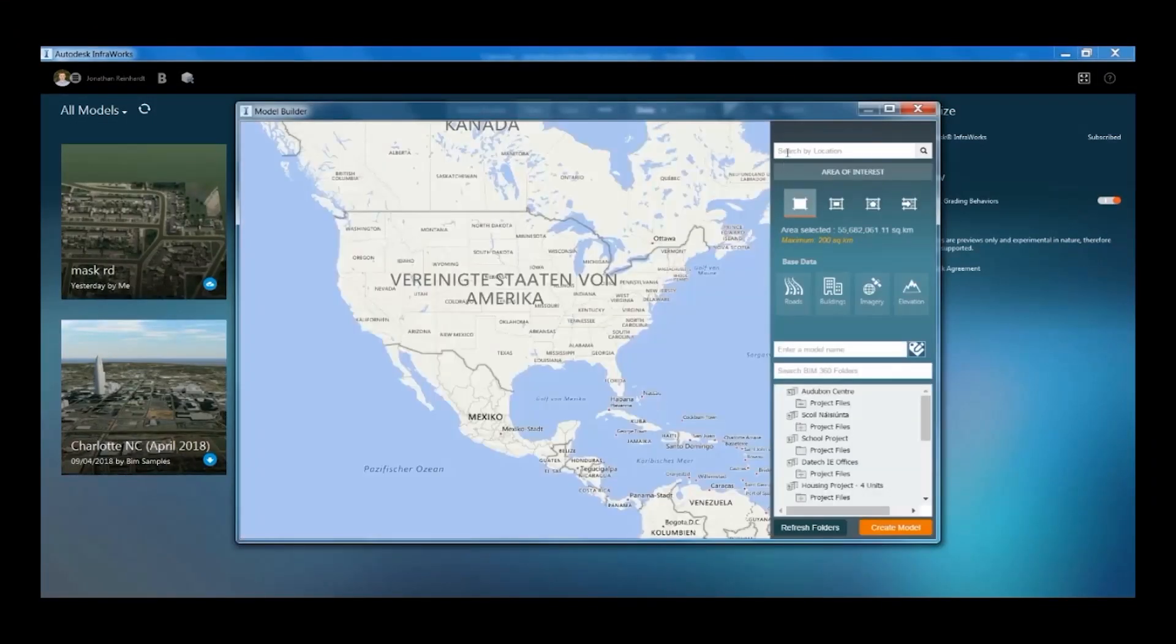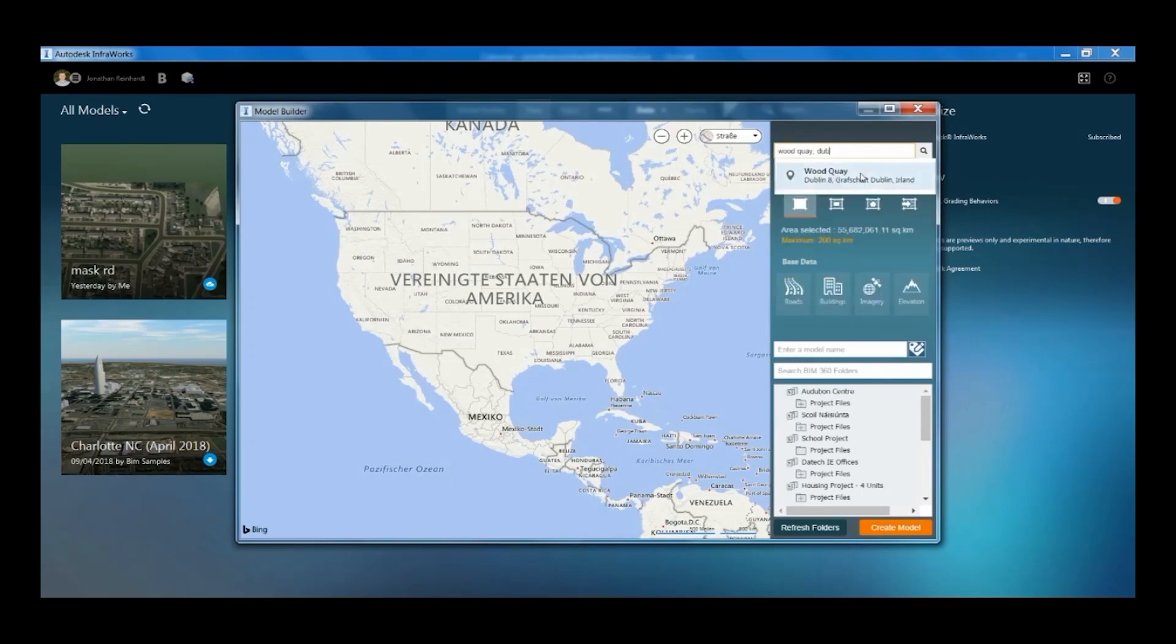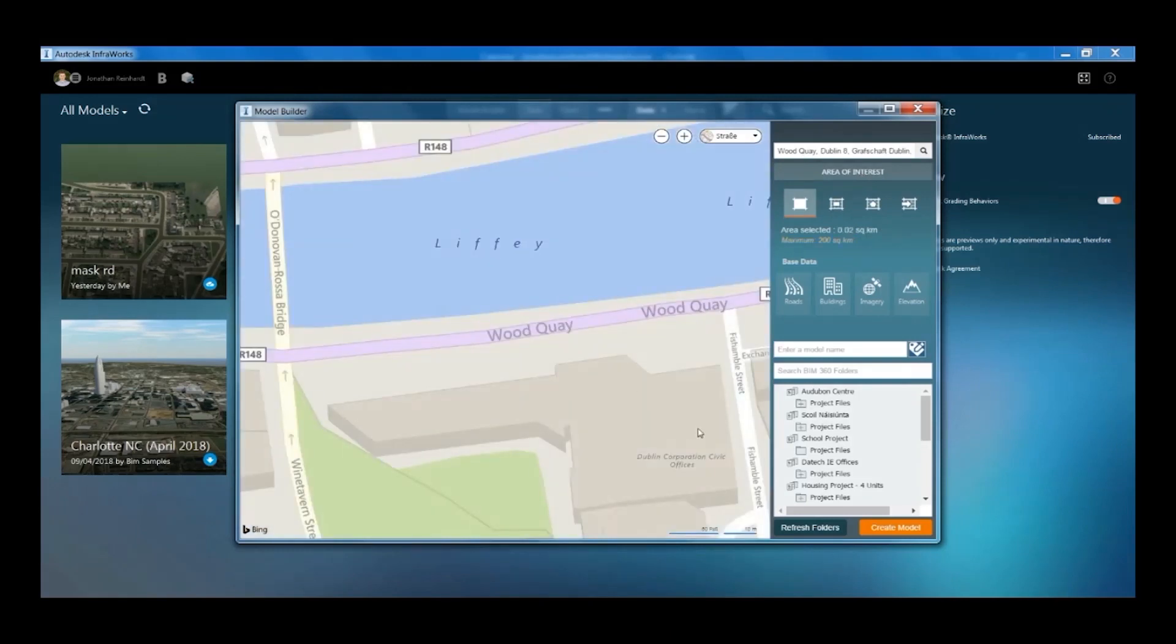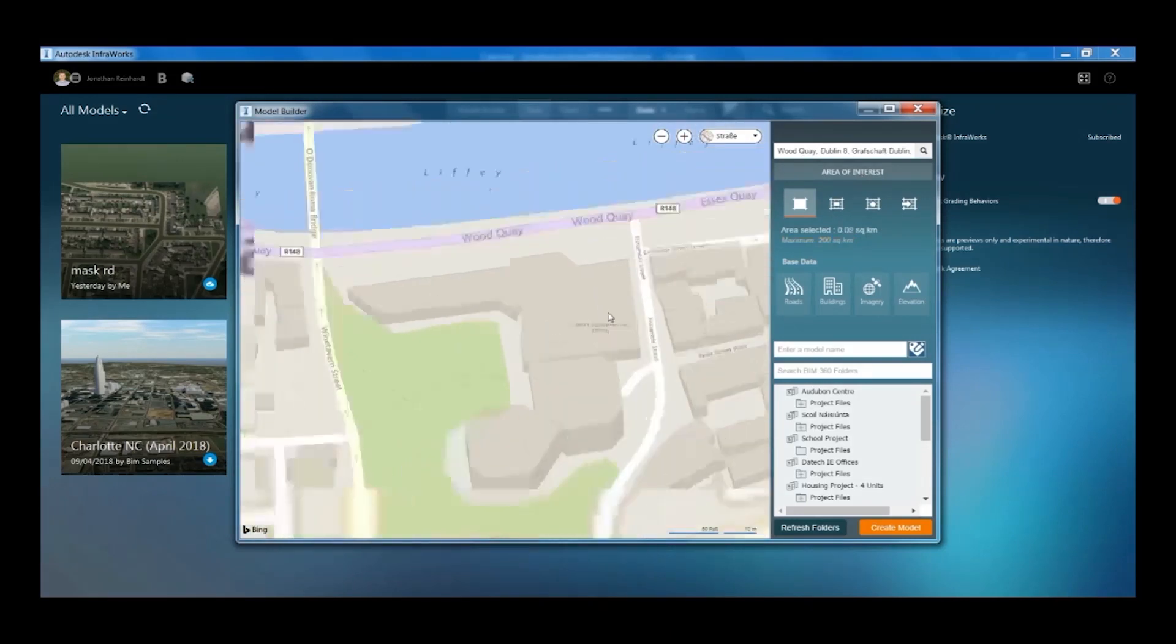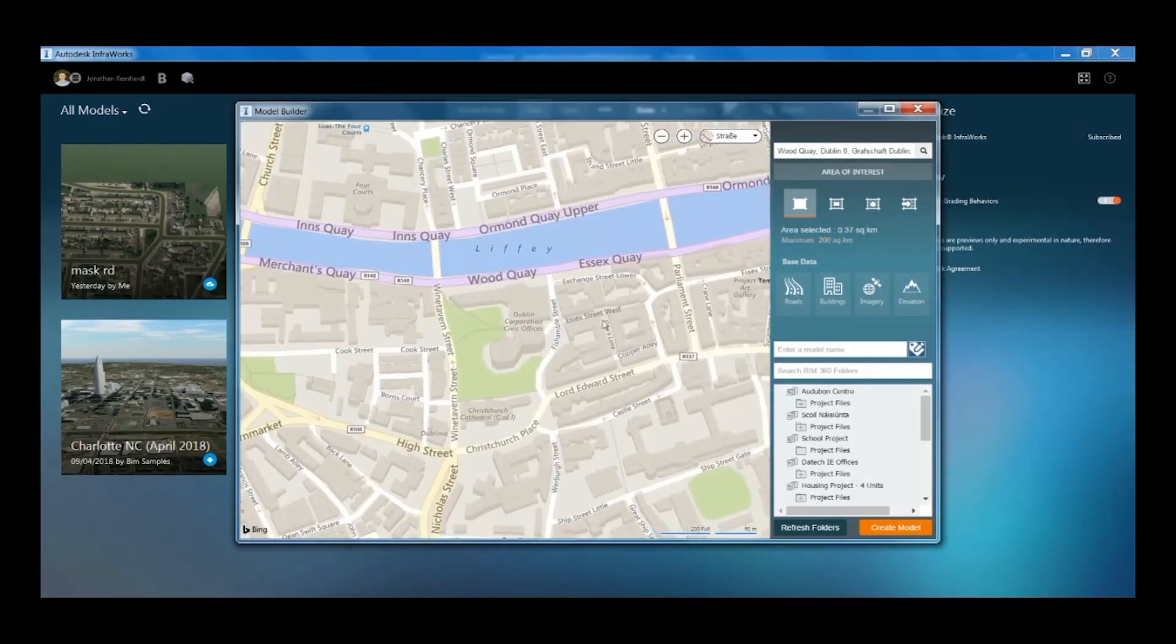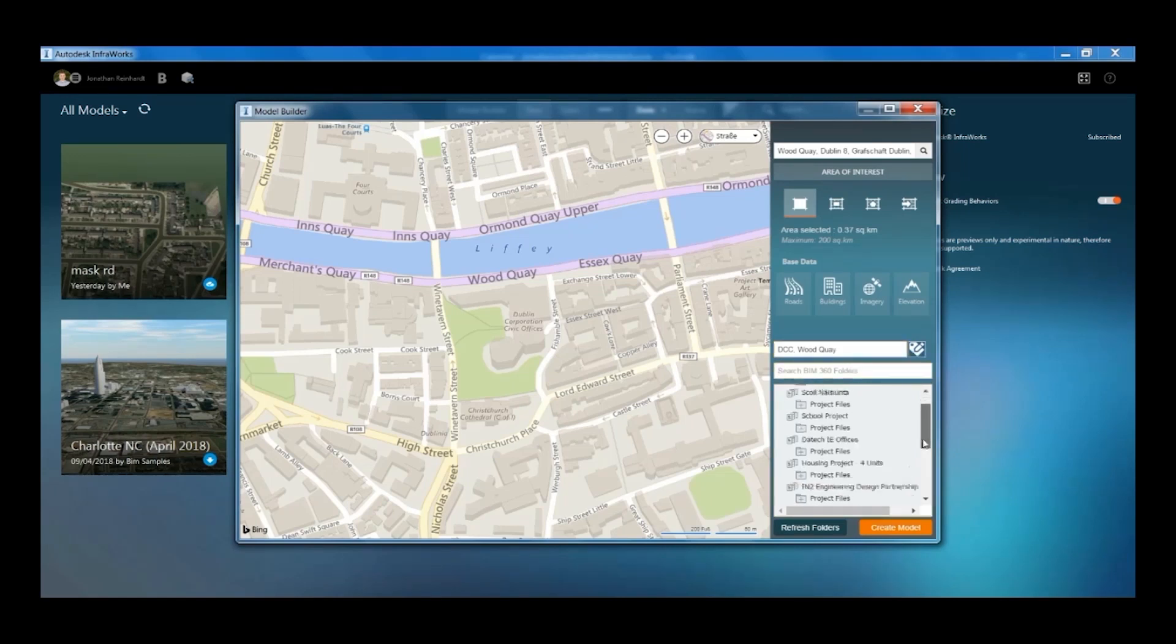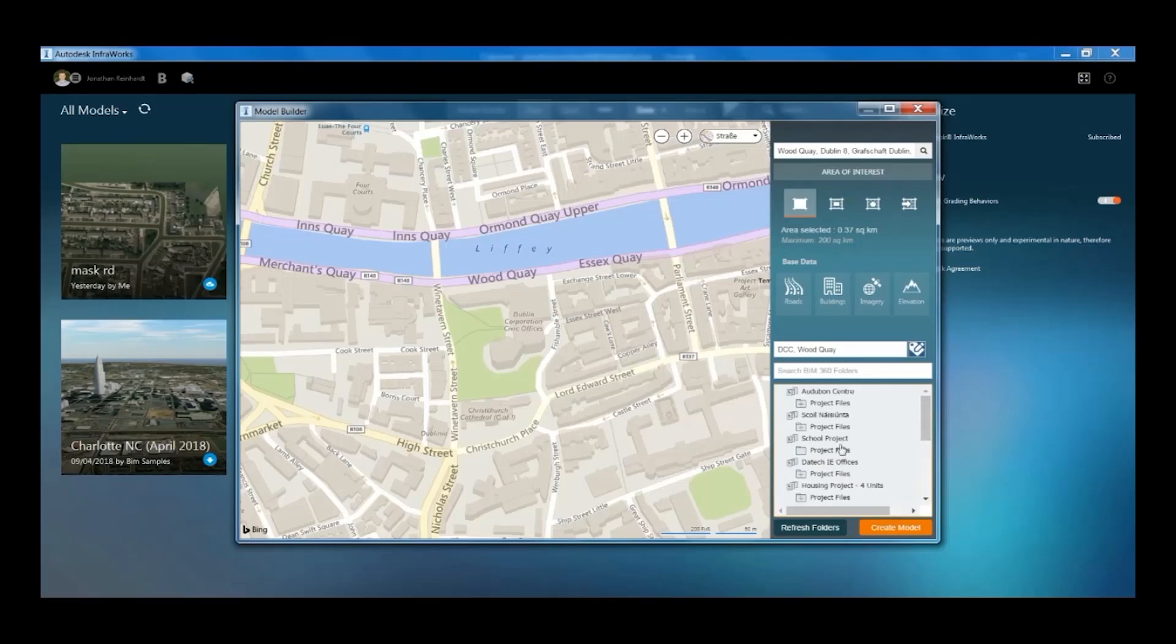To take site context into Revit, open InfraWorks to create a model by typing your address and navigating using Bing Maps from OpenStreetMap. Name your file, select the area you want to take in, and using BIM 360 you can select the project folder.